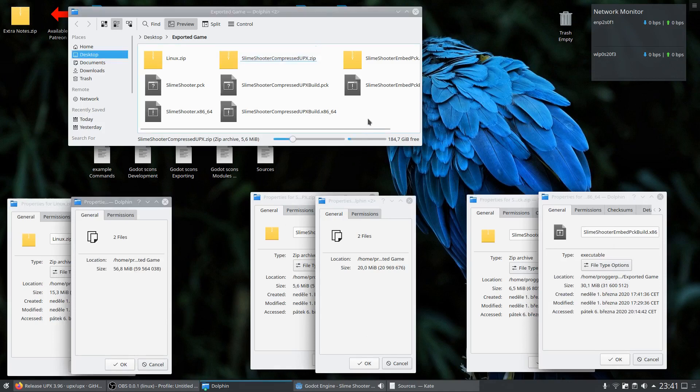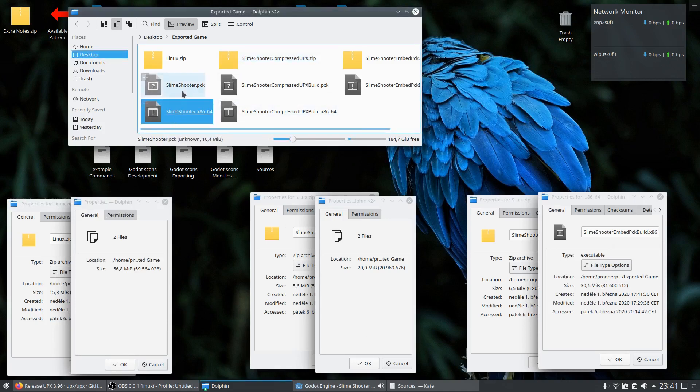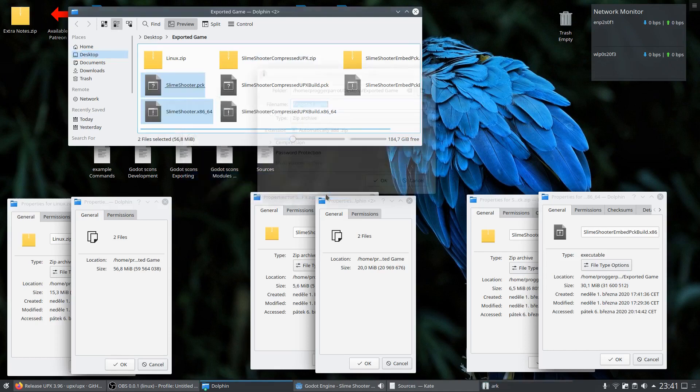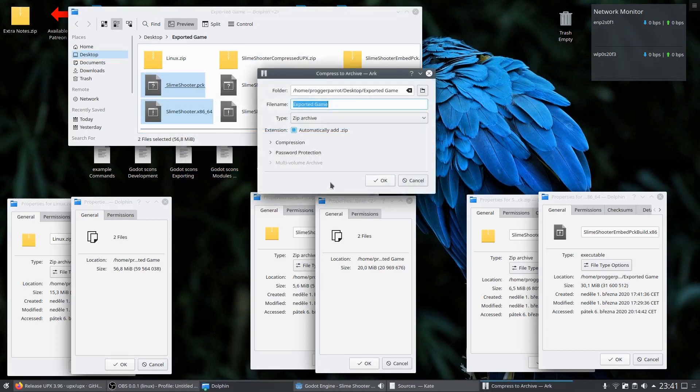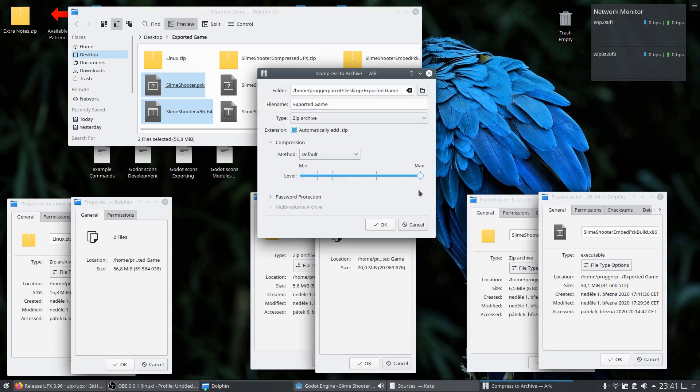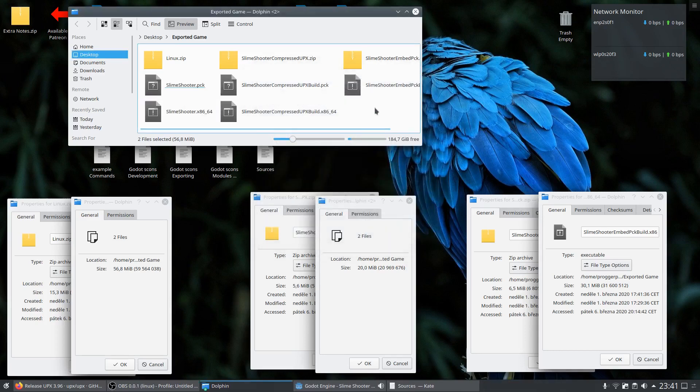And now a secret tip for all birdies who are still watching. If you got your files ready for publishing you always have the possibility to choose the level of compression in your compress program. Here you can always choose the highest level which causes the compression to take longer. But the downloaded file will be even smaller so the download is way faster.